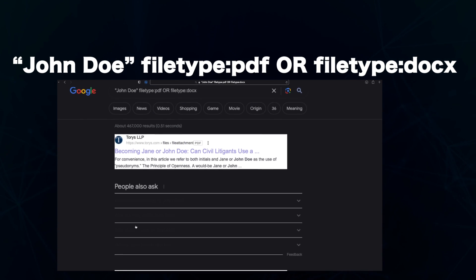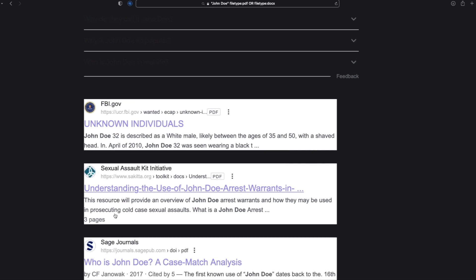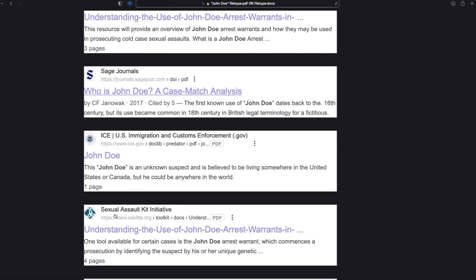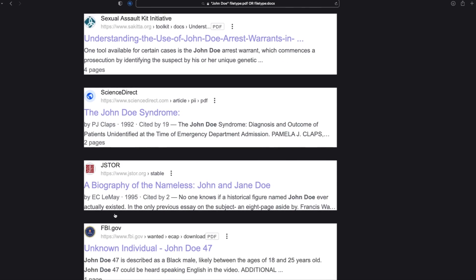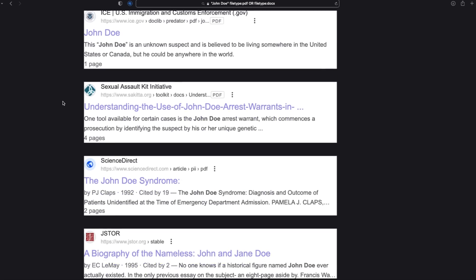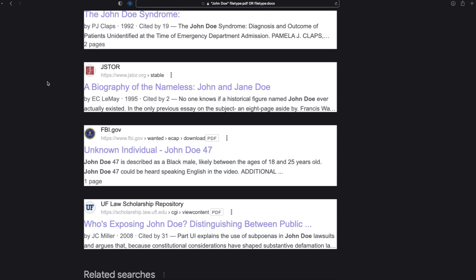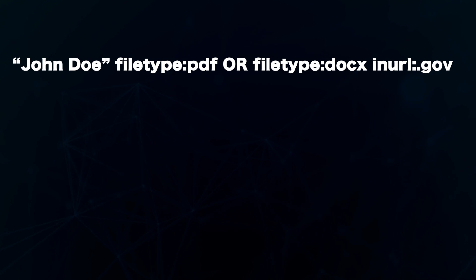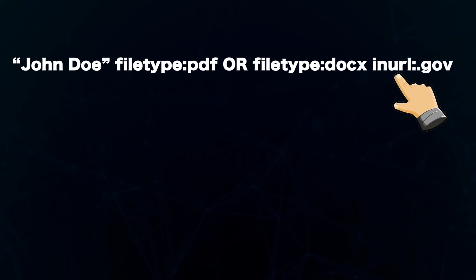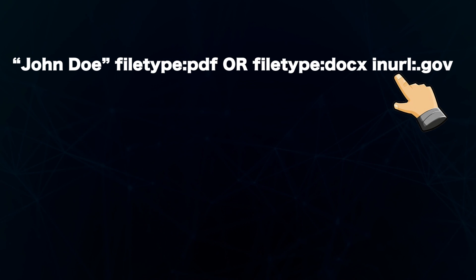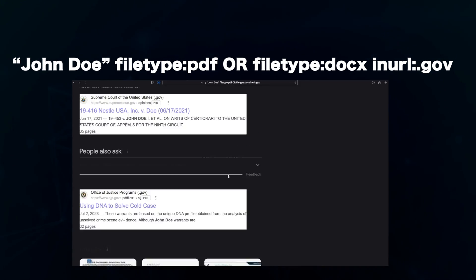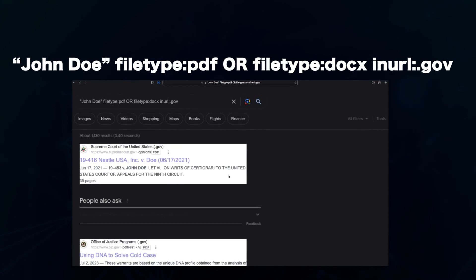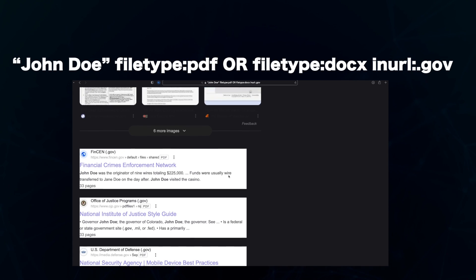If I want to restrict my search to only government-related sources in the US, I will add an inurl operator to my previous search. As you can see here, this filters the search to only URLs that contain .gov.